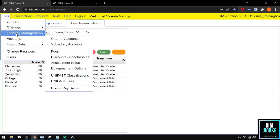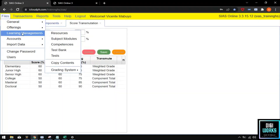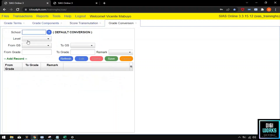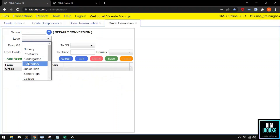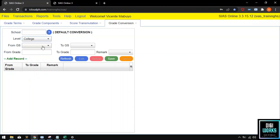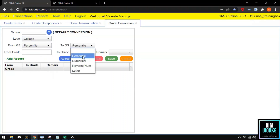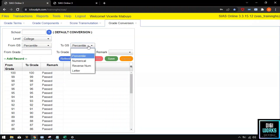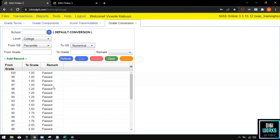Number 4 is the Grade Conversion. The grade conversion is used to convert grade representations based on the school's policy. The grades can be represented as percentile or numerical. These are the default values for grade conversion, but the user can edit the records based on the school's policy.